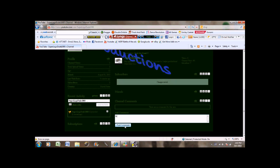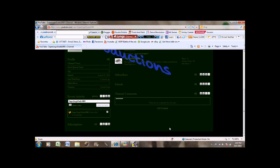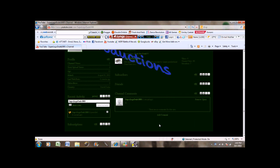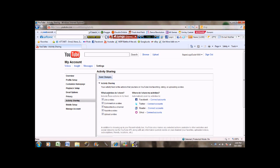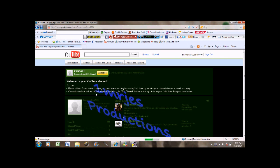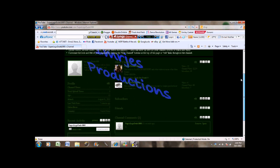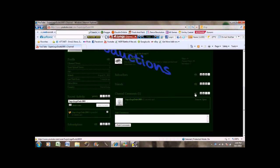Next you got channel comments. Where you can just write a channel comment. So I wrote hi. And then you also got recent activity. Where if you press privacy, you can choose what is shown. Like liking the video, uploading the video. All that. So I just took two of them out. And then I went back.